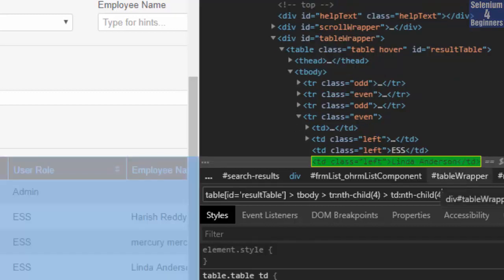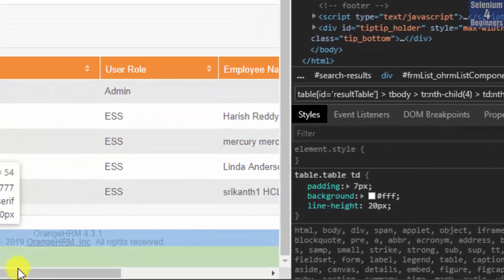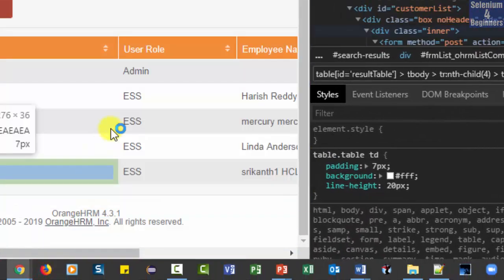There it is Linda Anderson. You know what? You can go to W3Schools for reference.